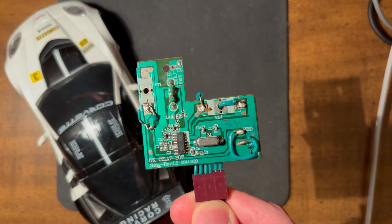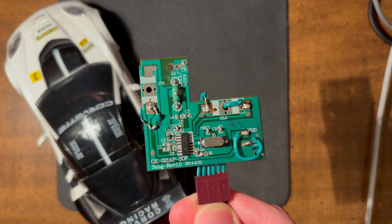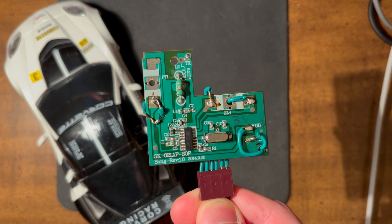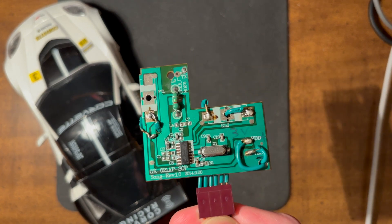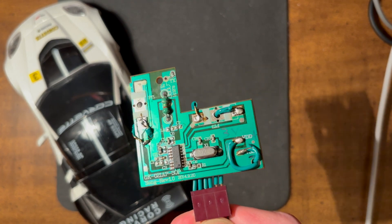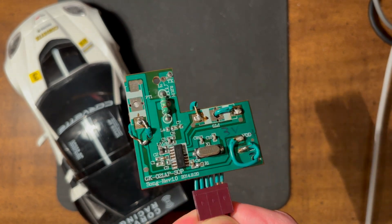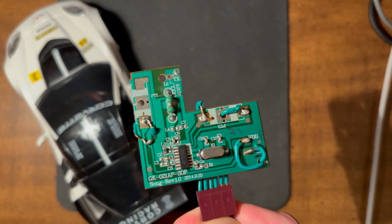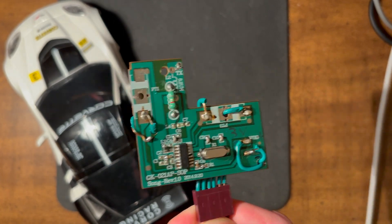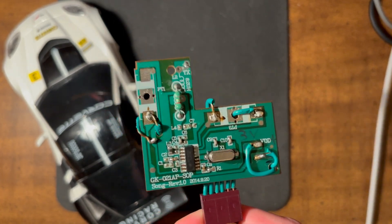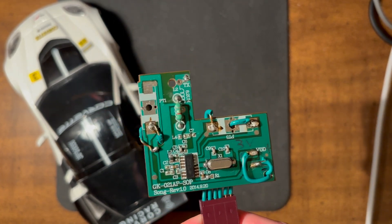As you might notice, the circuit board already has wires soldered to it and that's because I decided I was going to connect the internals of this remote to something else to make it continue to work.